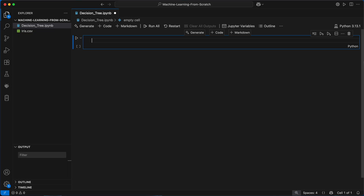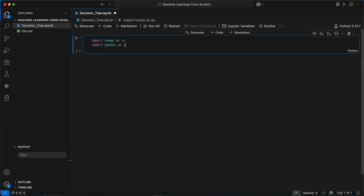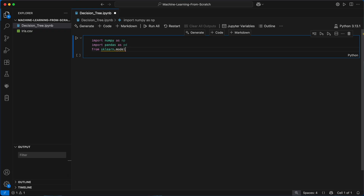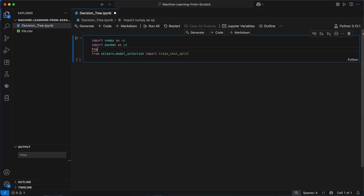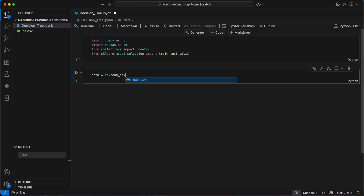Alright, now let's get to coding it up. The first thing I'm going to do is import the libraries we'll need: NumPy for numerical calculations, pandas just to load the dataset, and scikit-learn just to split the data into a training set and a testing set. Everything else — the actual decision tree — will be built entirely from scratch. We're also going to need Python's built-in Counter class from the collections module, which will later help us perform majority voting by selecting the most common class label when assigning a prediction to a leaf node. Next I'll load in the data we'll be using.